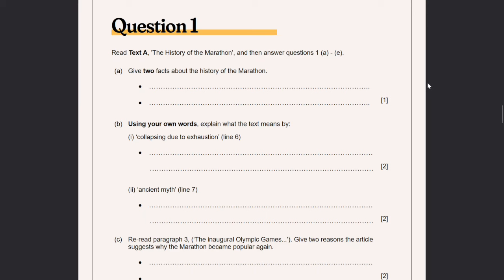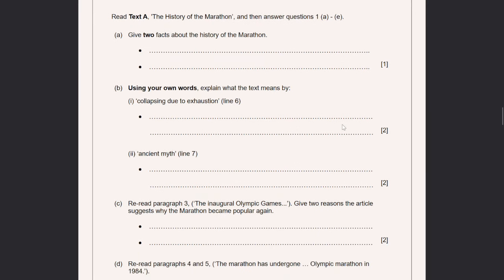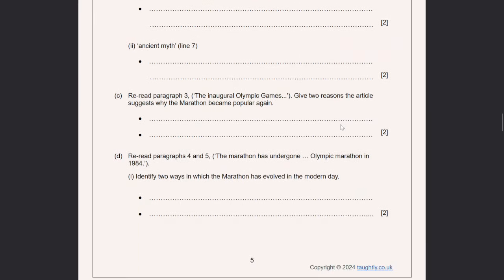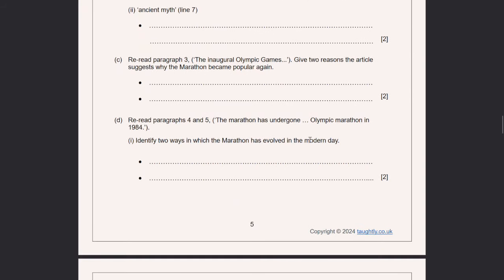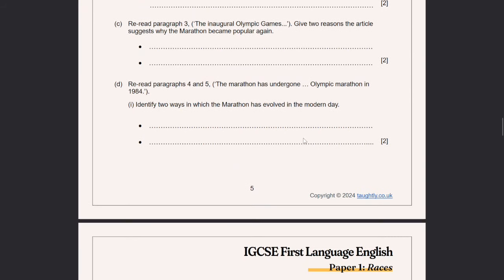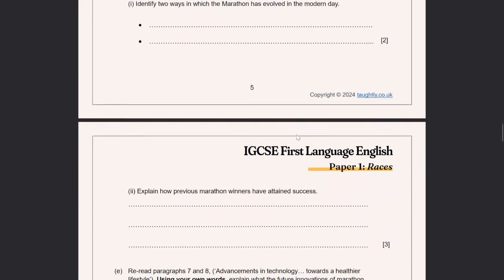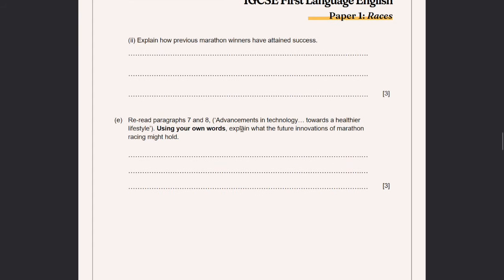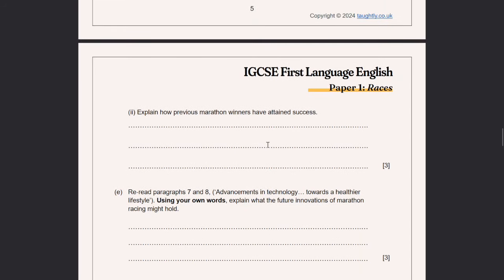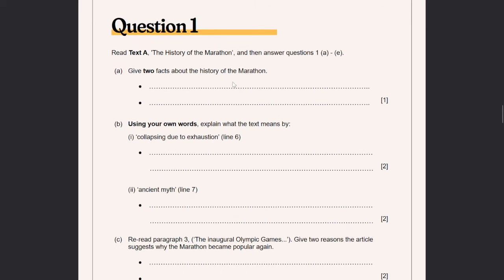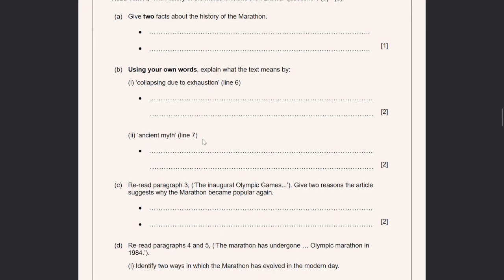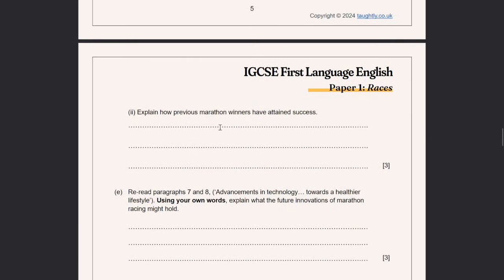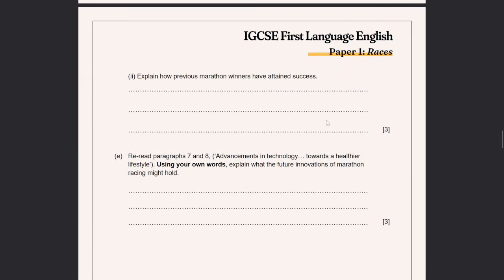The questions are: two facts about the history of the marathon; explain what the text means by 'collapsing due to exhaustion'; explain 'ancient myth'; reread paragraph three — two reasons why the article suggests the marathon became popular again; two ways in which the marathon has evolved in the modern day; explain how previous marathon winners have attained success; and paragraphs seven and eight — explain using your own words what the future innovations of the marathon might hold. You can see these are clearly in chronological order.